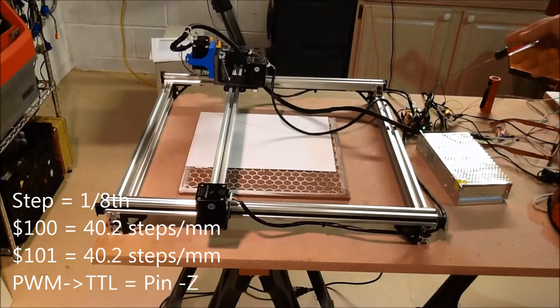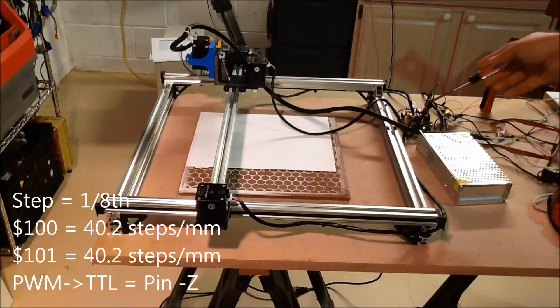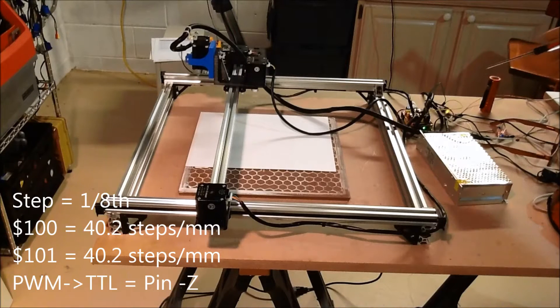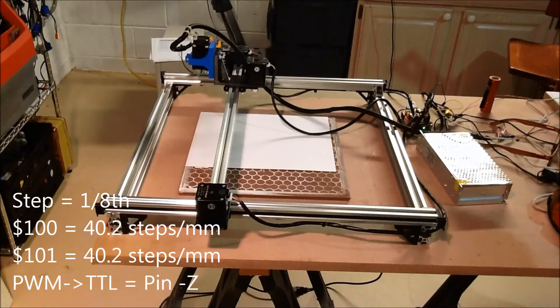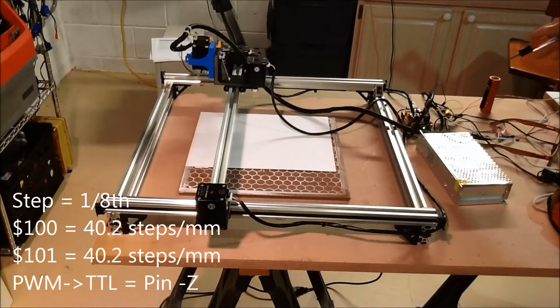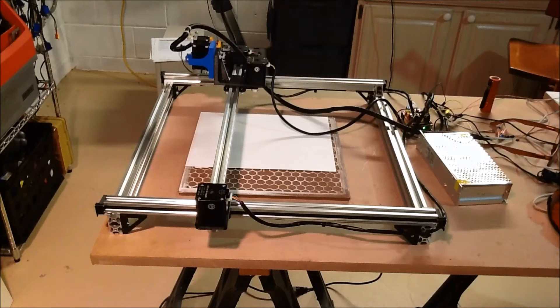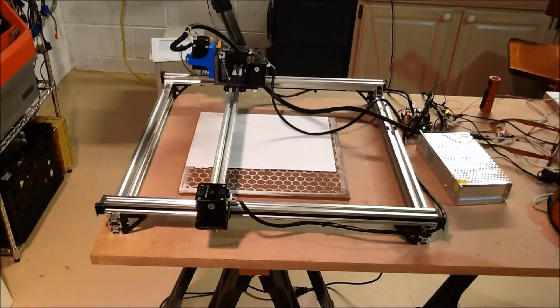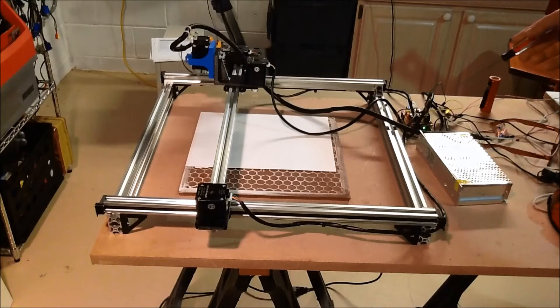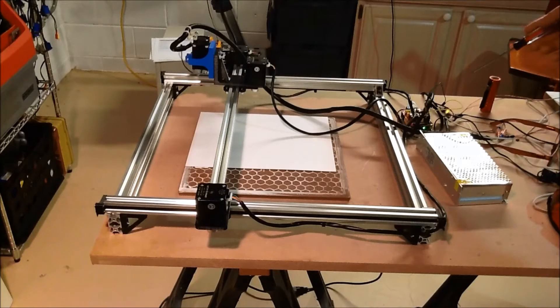Also, in setting up the shield, it took me a little bit to figure out the pin settings for the pulse width modulation. And the short answer is it's Z negative seems to work.